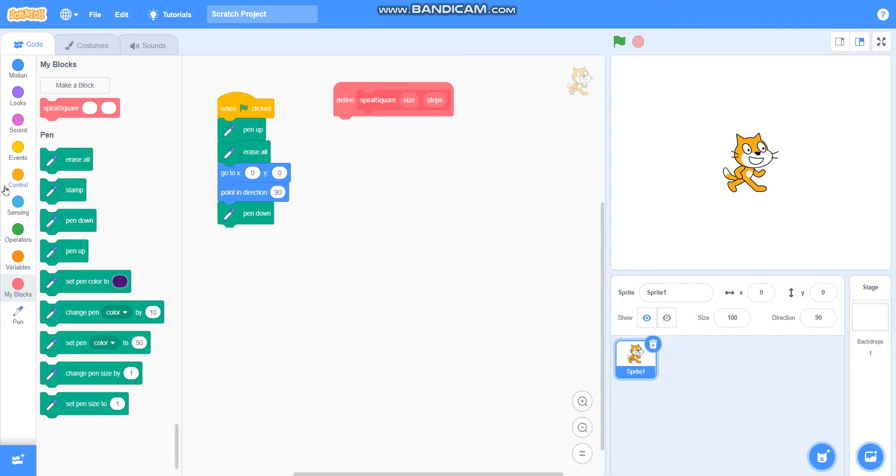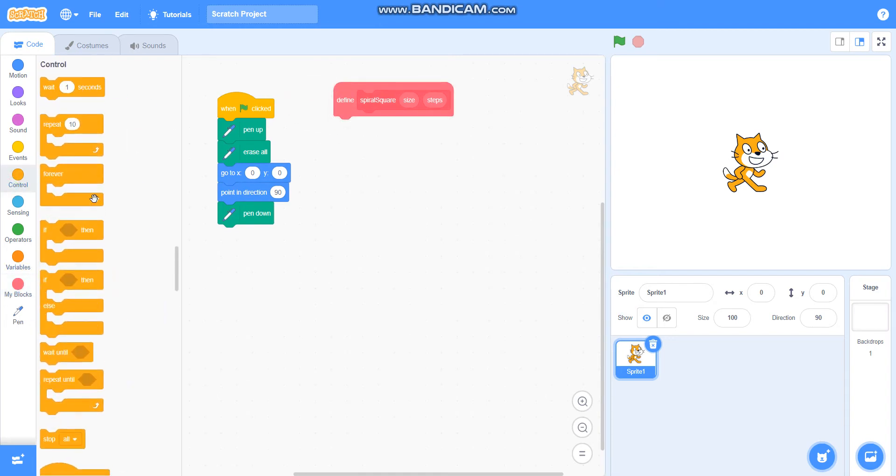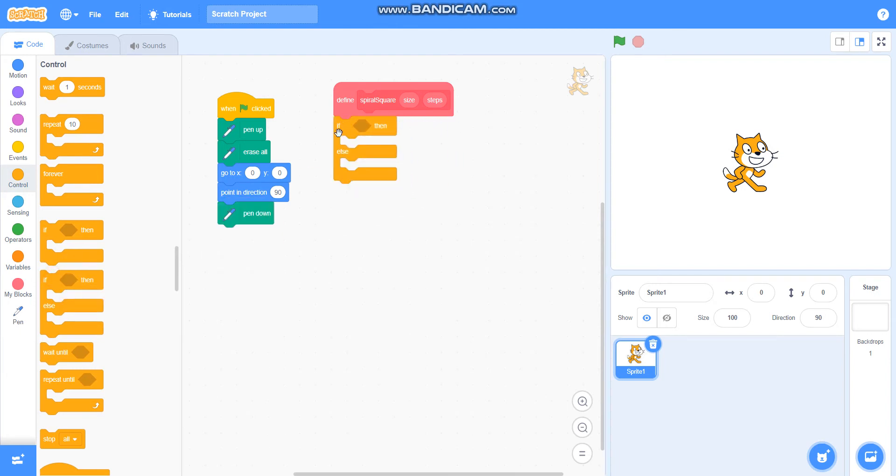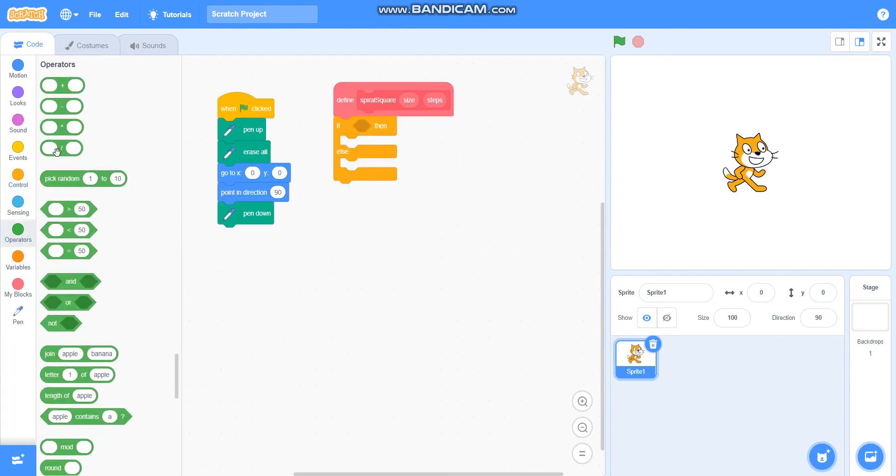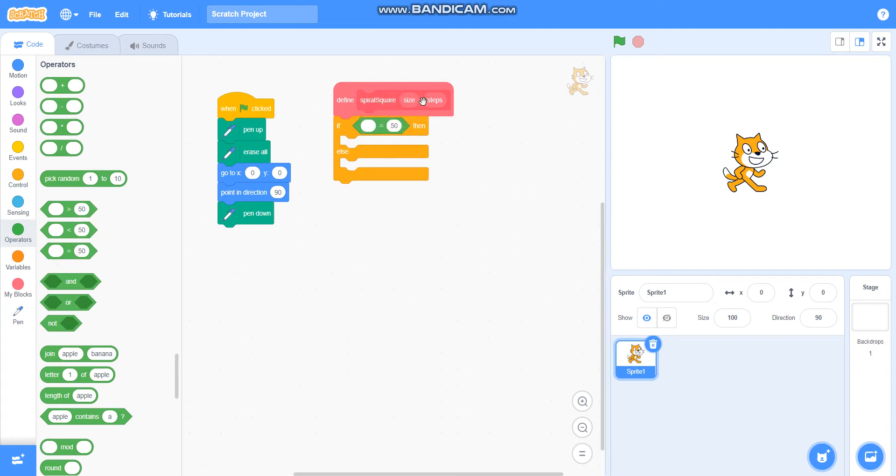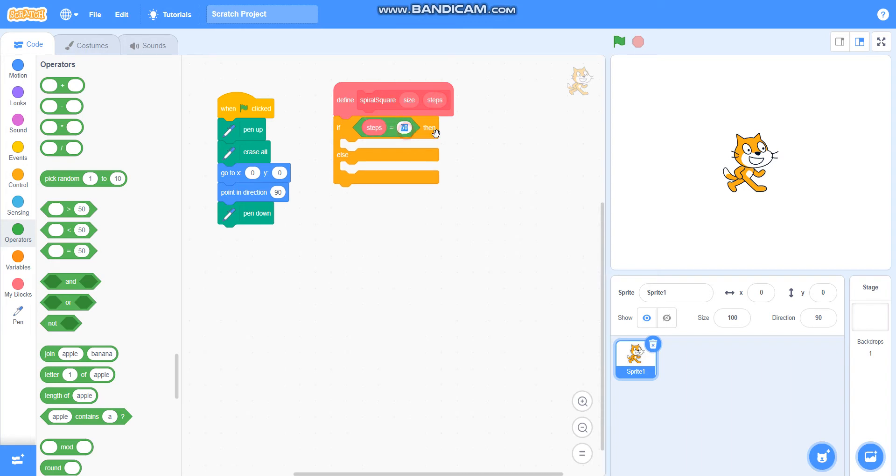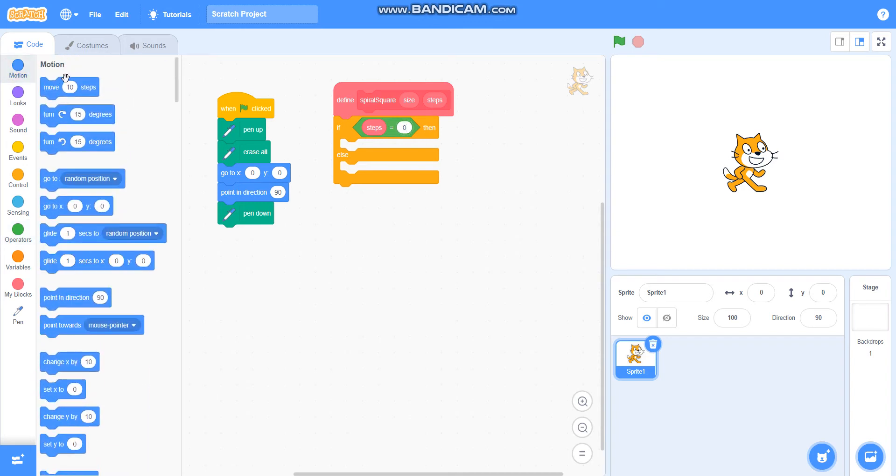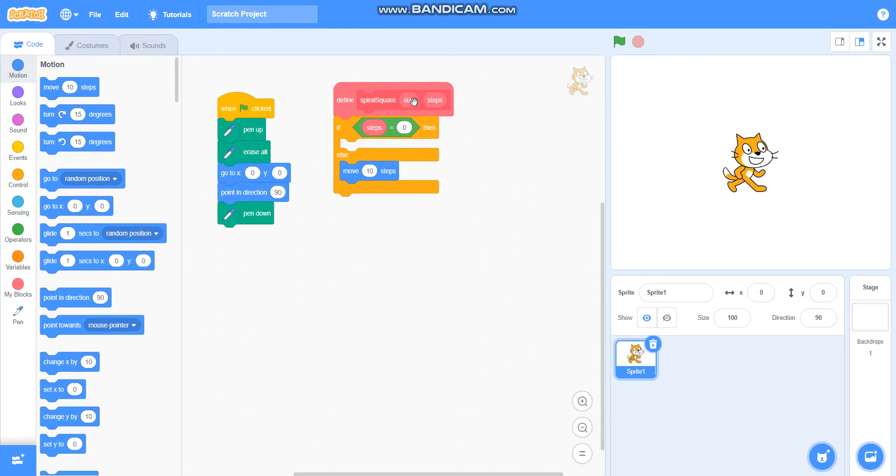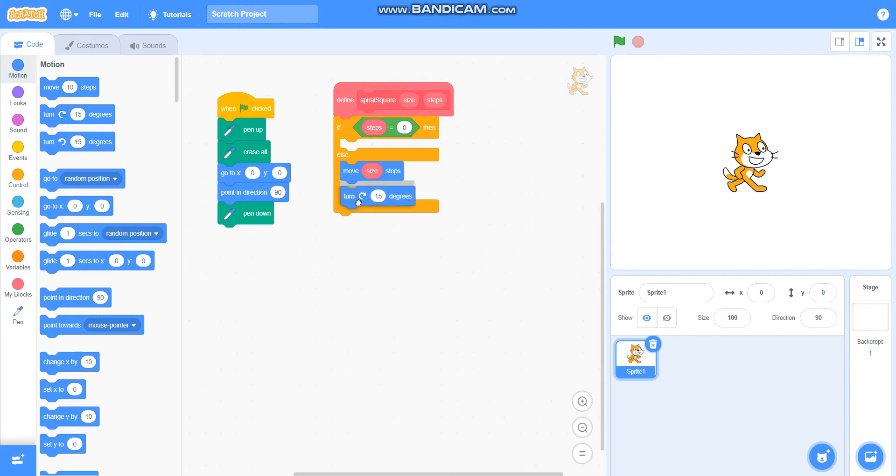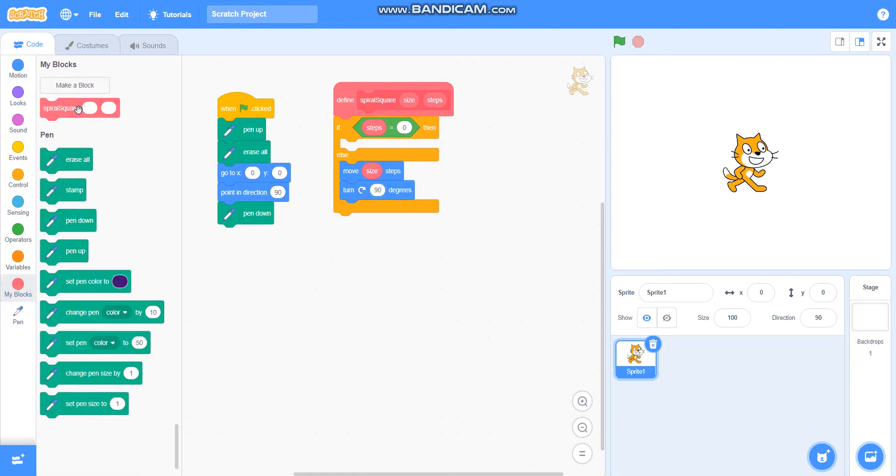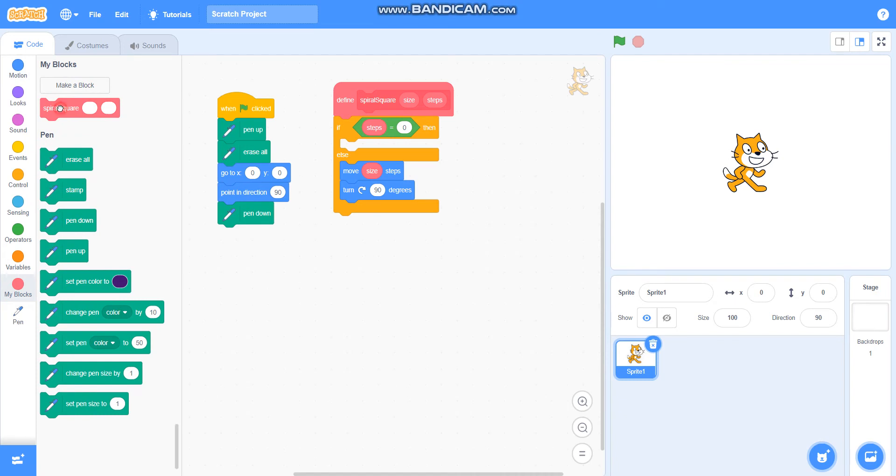Then I will take 'if then else' from control, then I will take 'equals to' operator. I will take if steps equals zero, then do nothing, else I will take move side steps, turn 90 degrees, and then I will take the block spiral square here.